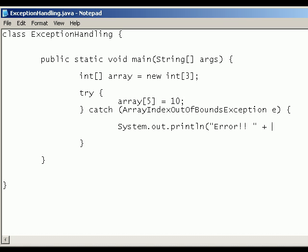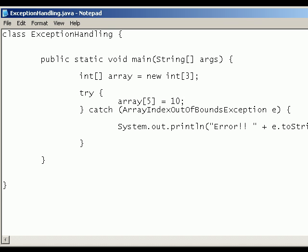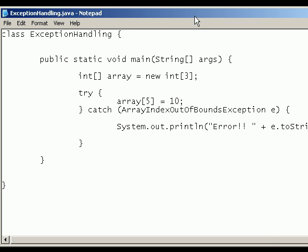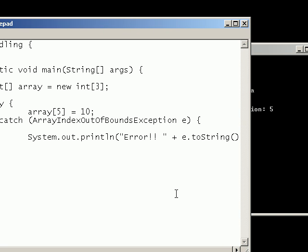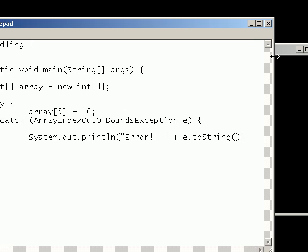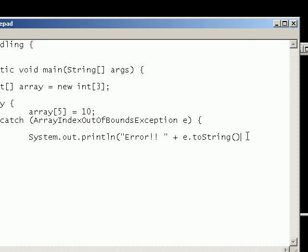So then to print out the error on the screen we just use the toString method of the array index out of bounds exception. Now to use that we can either write e.toString. Let me just shift that across so you can see. So that would work fine.